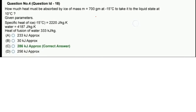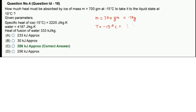पहले mass दिया है: 700 gram = 0.7 kg। Parameters: T1 = −15°C = 258 K, और हमको water 10°C तक लाना है, T' = 283 K।